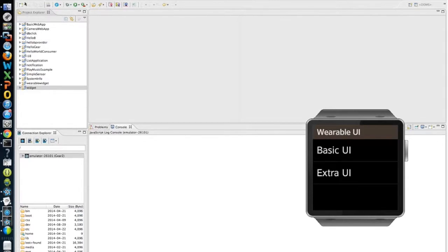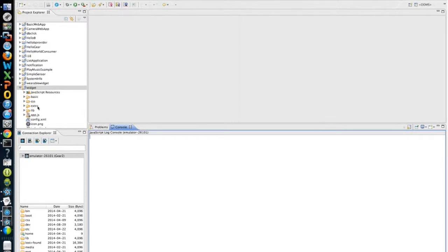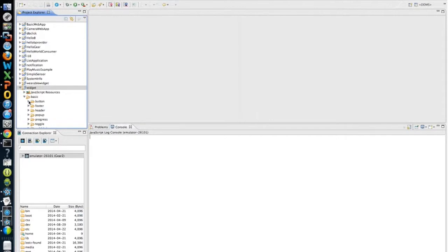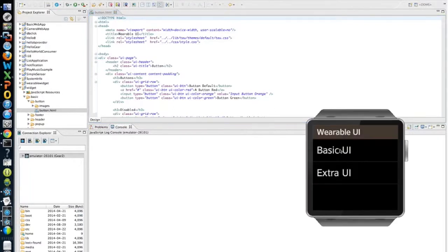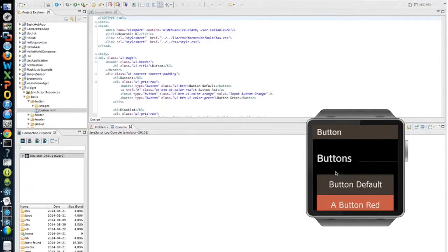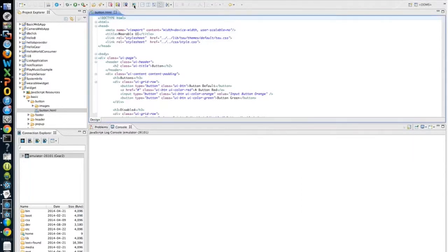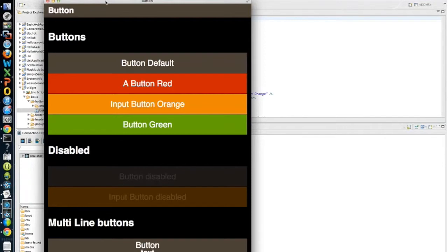For HTML and CSS debugging, we provide a preview tool as mentioned. For example, checking one of the HTML files — this is the button page we previously showed. Click the preview button and you'll be able to see the layout of your page before deploying to the emulator. That wraps up our IDE walkthrough.